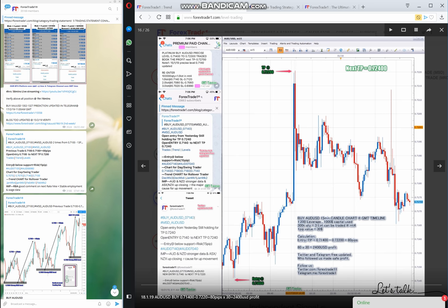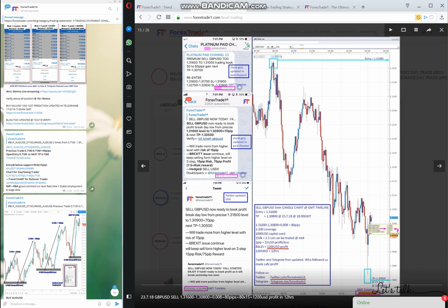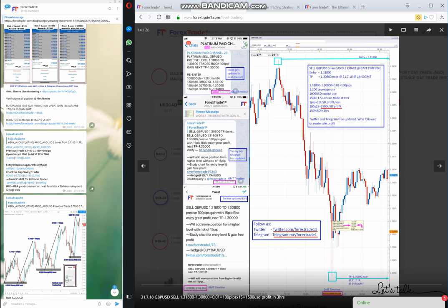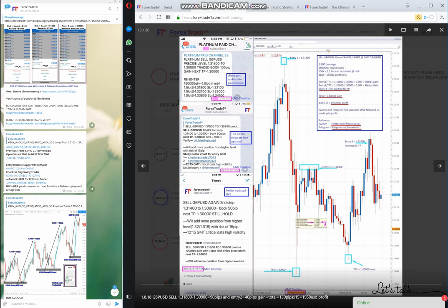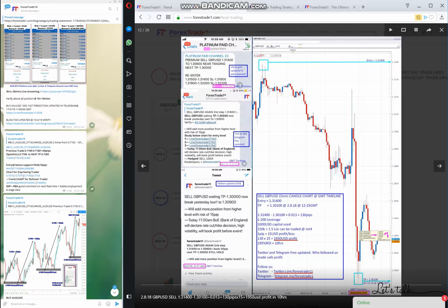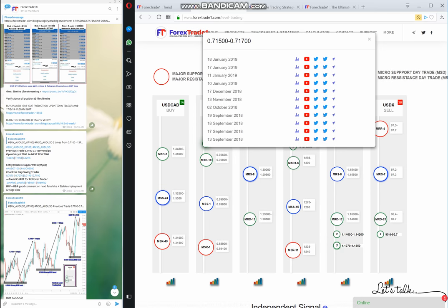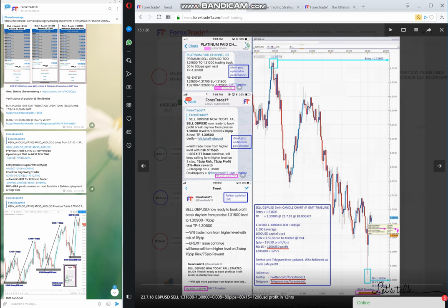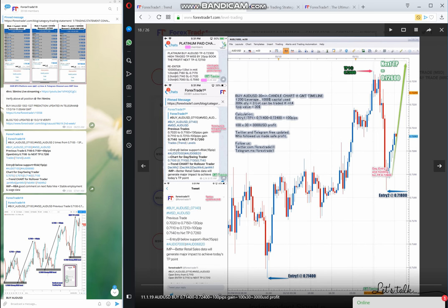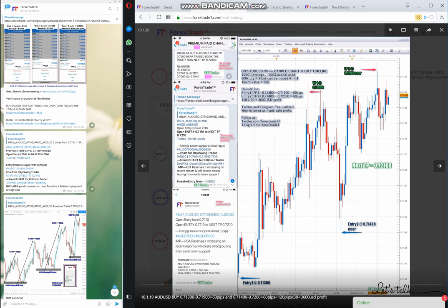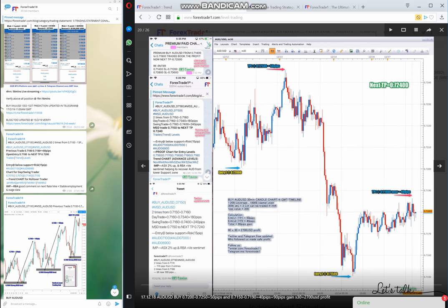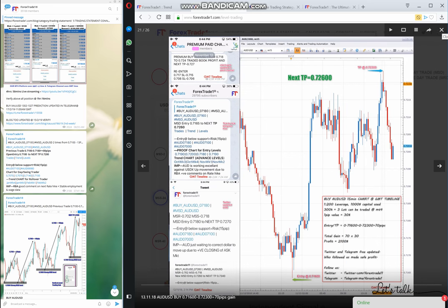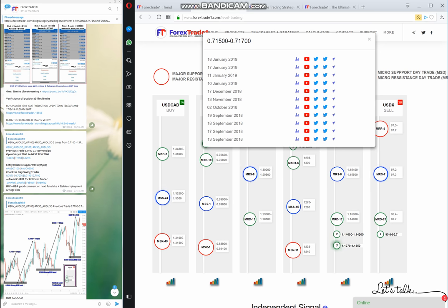If you want to scroll through previous or next charts, you can use the left and right arrows here. You can check all the charts — for example, GBP USD — by swiping through them. You can verify all the charts right from this interface.